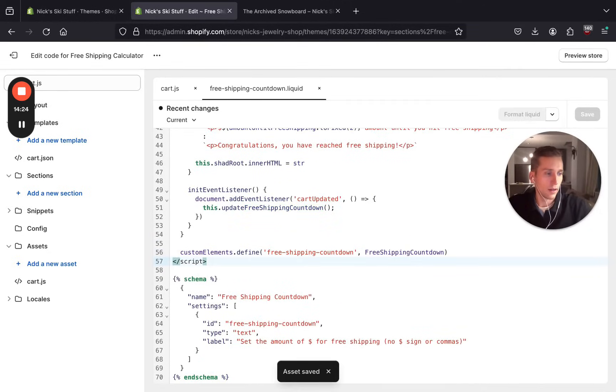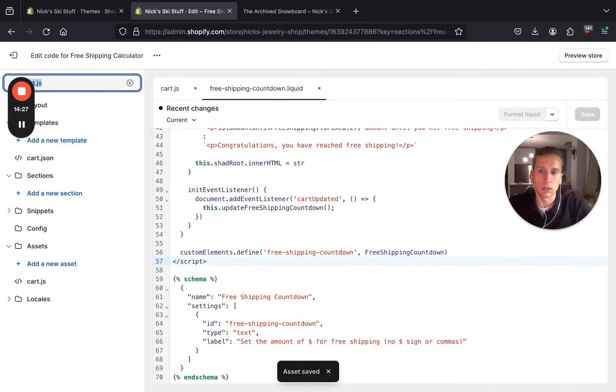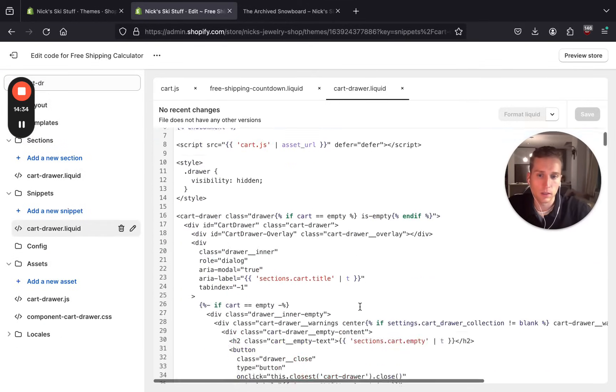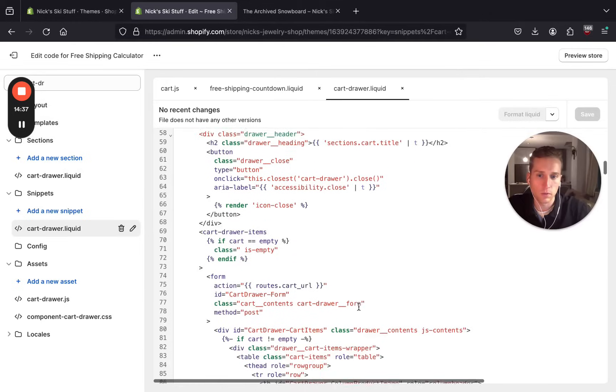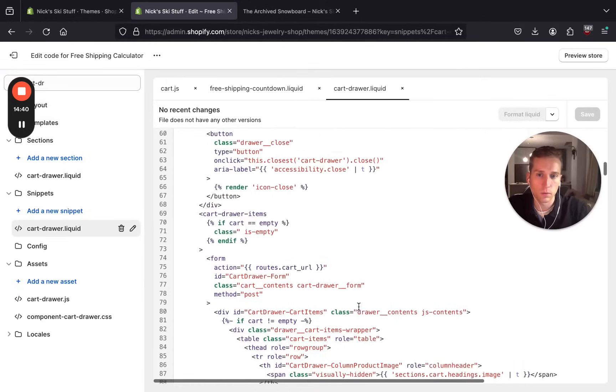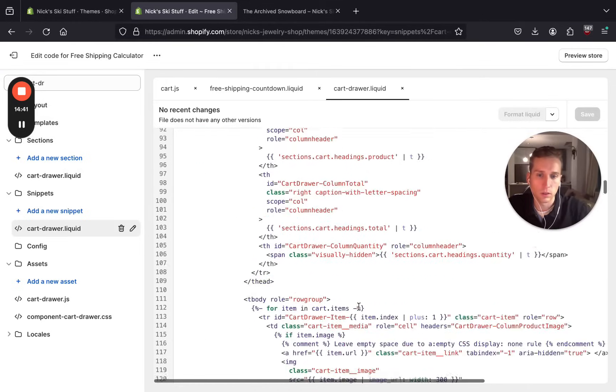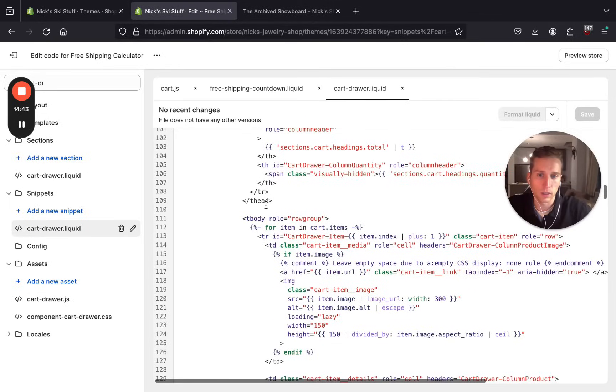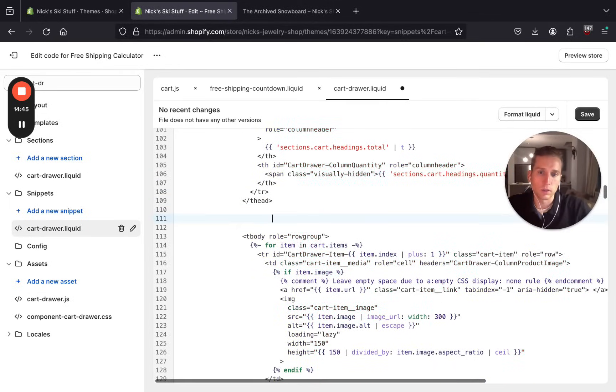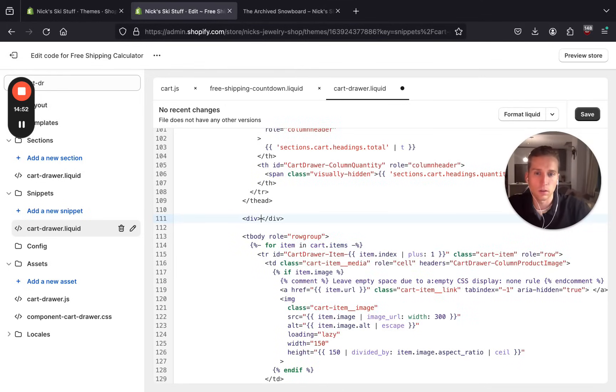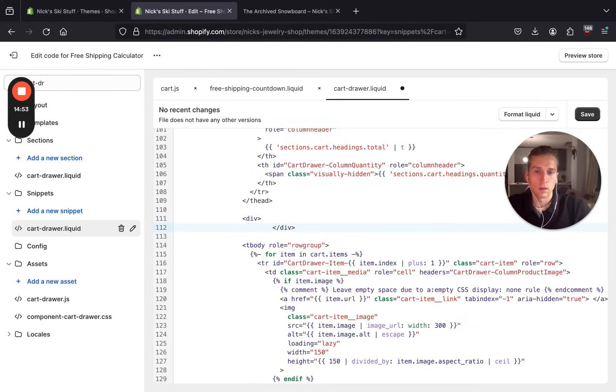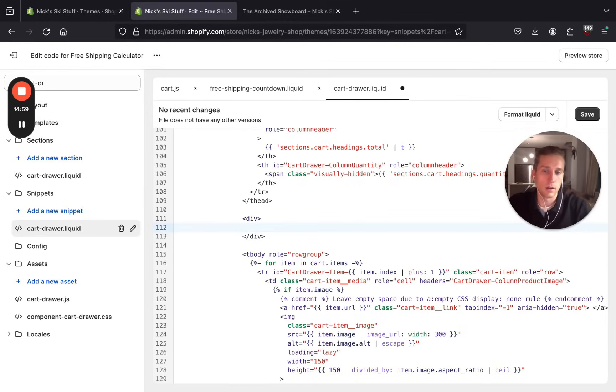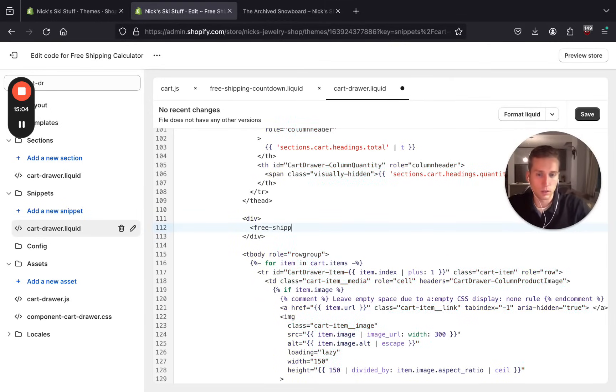Now I should be able to open up a file called, I think it's cart-drawer if I'm not mistaken. All right, so right before we start looping through the cart items right here, I am going to insert our web component. So I'm just going to wrap it in a div first, and now I can reference free-shipping-countdown.